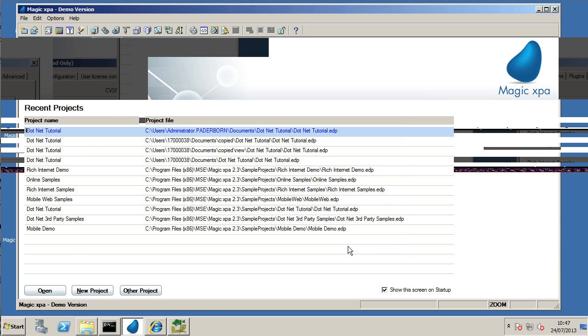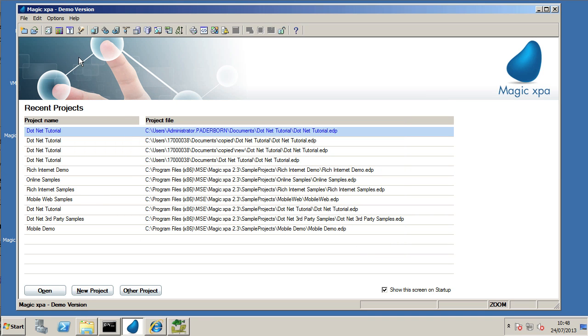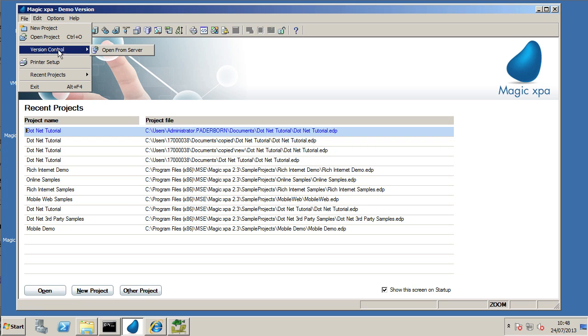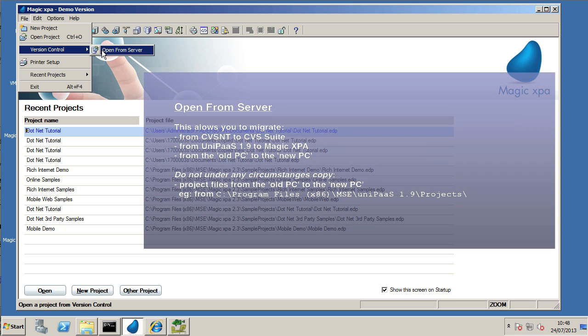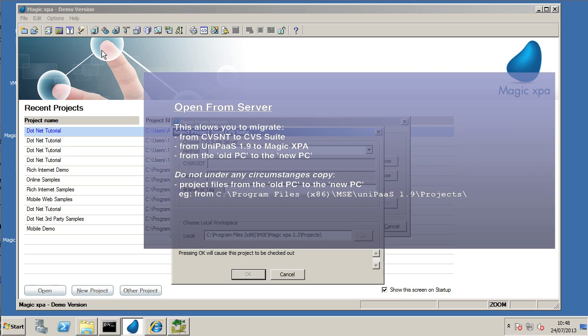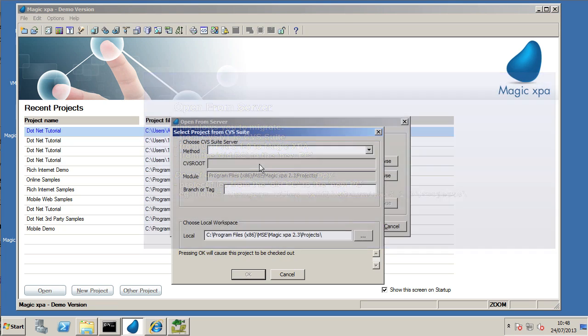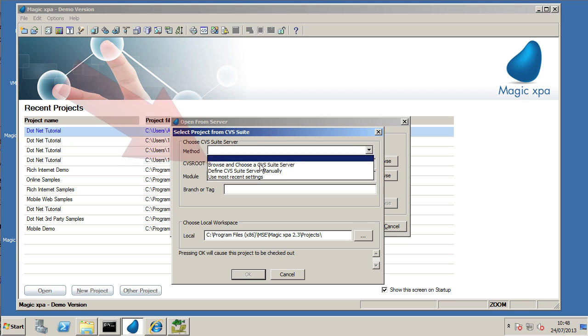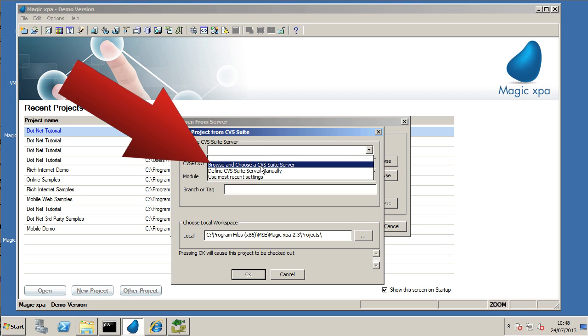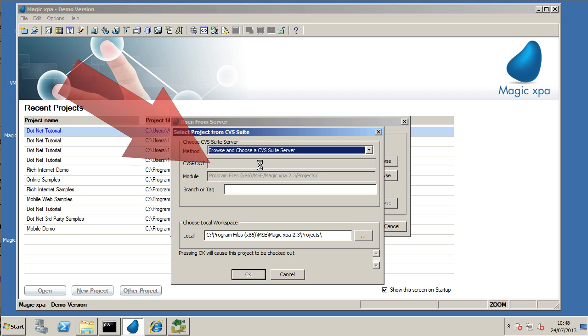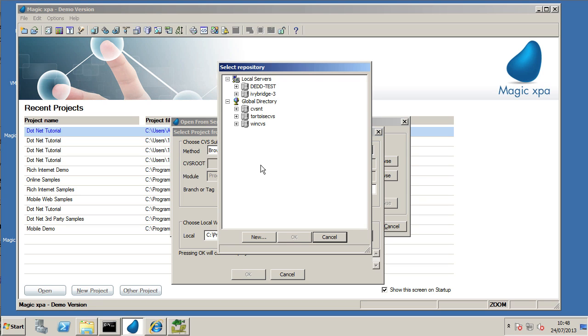It just checks that everything's going to go fine with the migration. So now we use Magic XPA version control open from server. It's very important that you don't copy the projects from an old PC to the new PC but that you use the open from VC server.